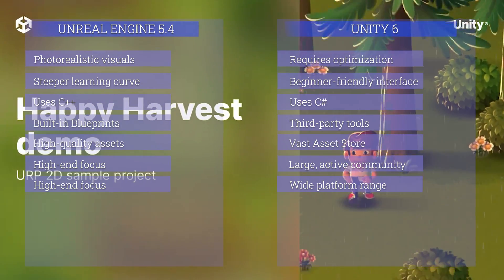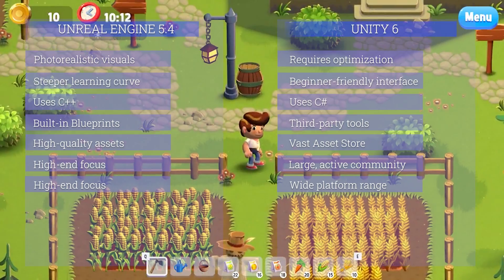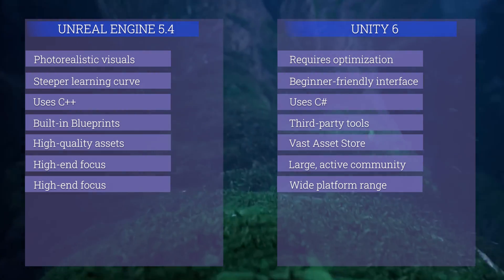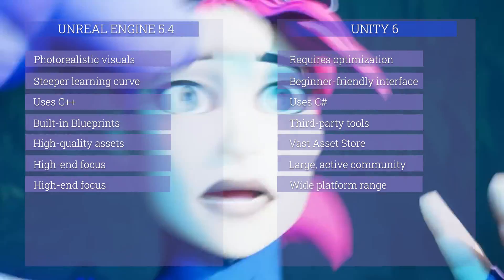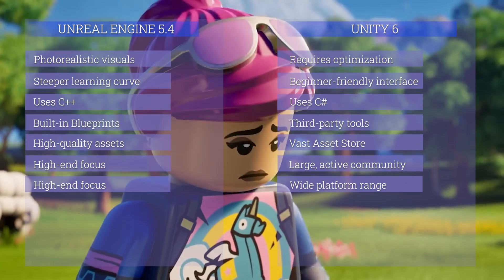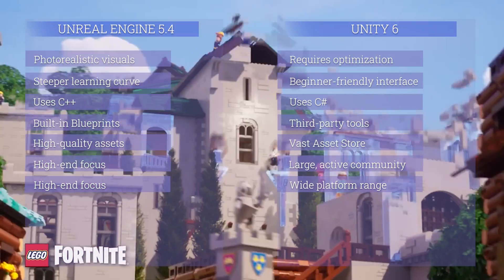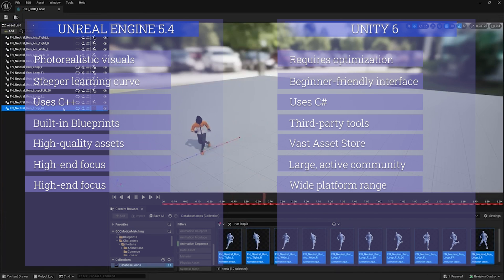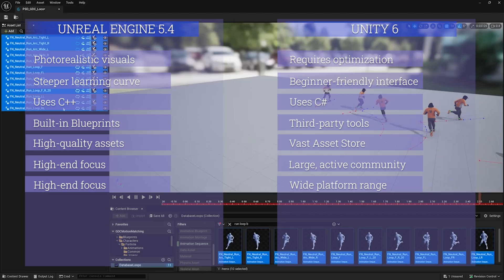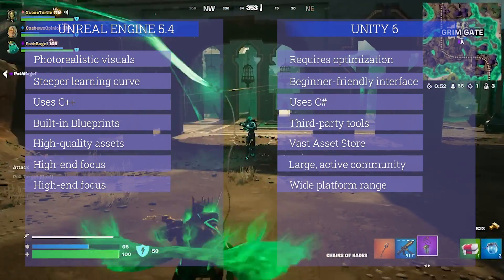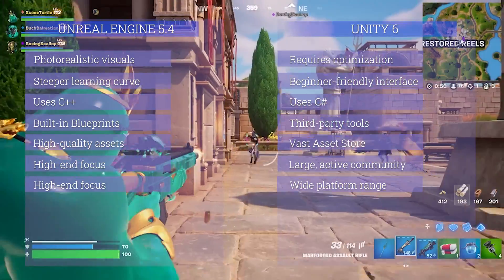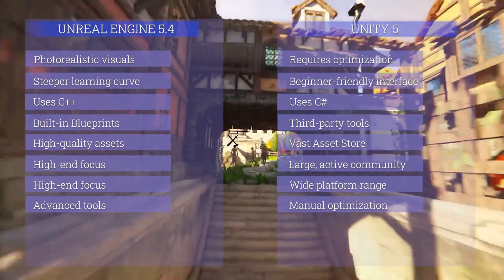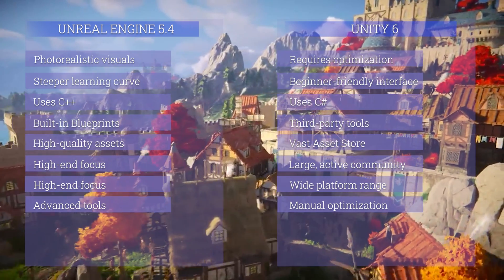For platform support, Unity is known for its flexibility and supports a wide range of platforms including mobile, console, desktop, AR/VR, and web. Unreal Engine also supports multiple platforms but is particularly strong in high-end consoles and PC game development. If you're interested in mobile, AR/VR, or web and don't need extreme realism, Unity is the winner. For high graphics and realistic games on PC or high-end consoles, Unreal Engine is the best option.